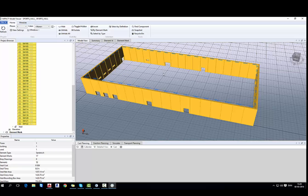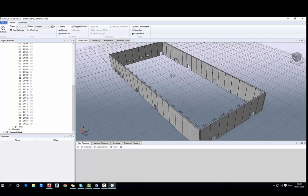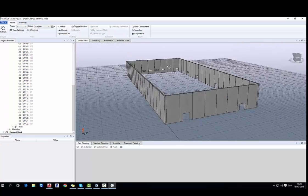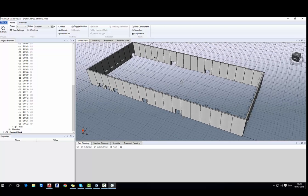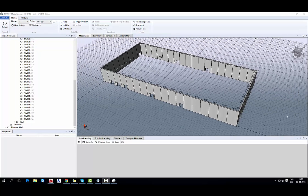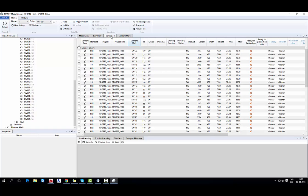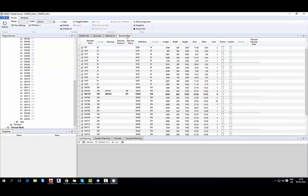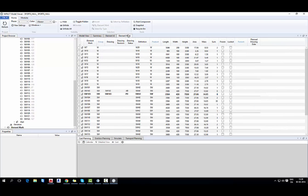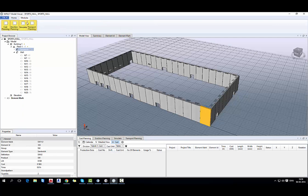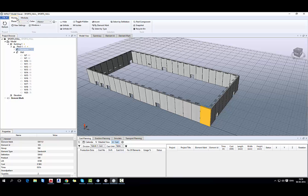And now I will hide internal walls. I will be working just on sandwich walls. We also have summary of the project element ID and element mark with more detailed information regarding elements. And in modules you can turn on and off the modules you want to work on.